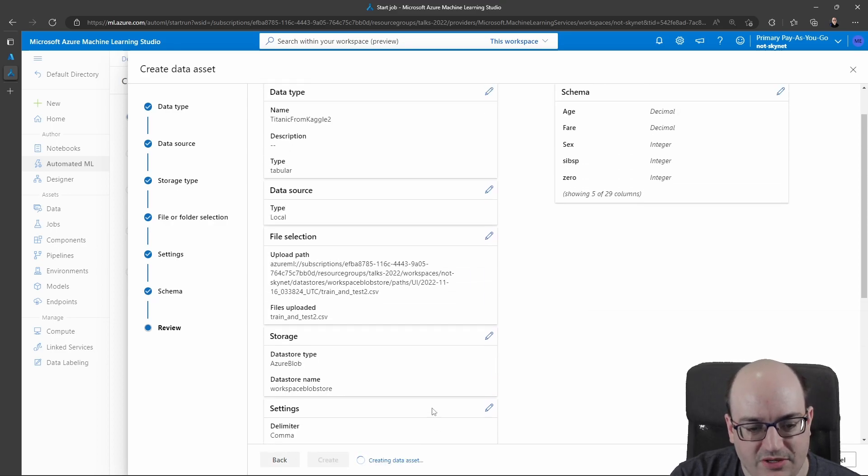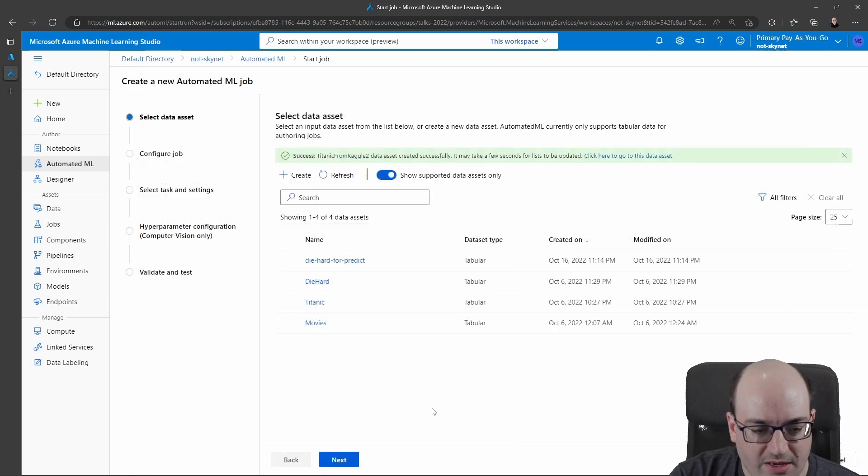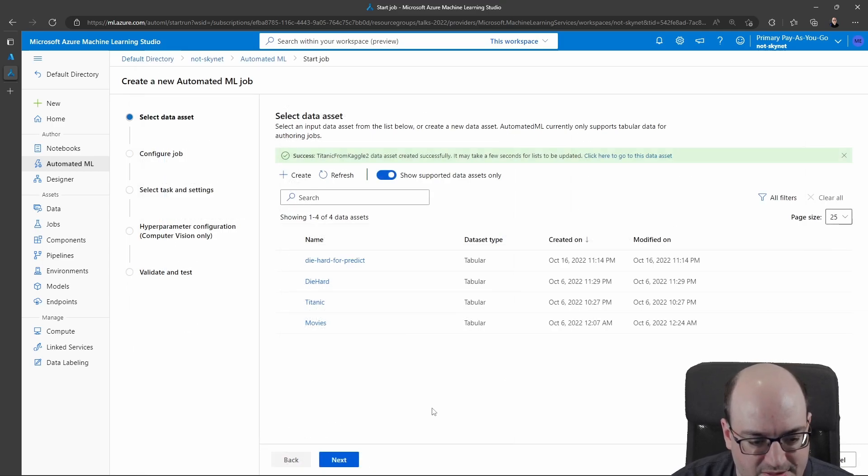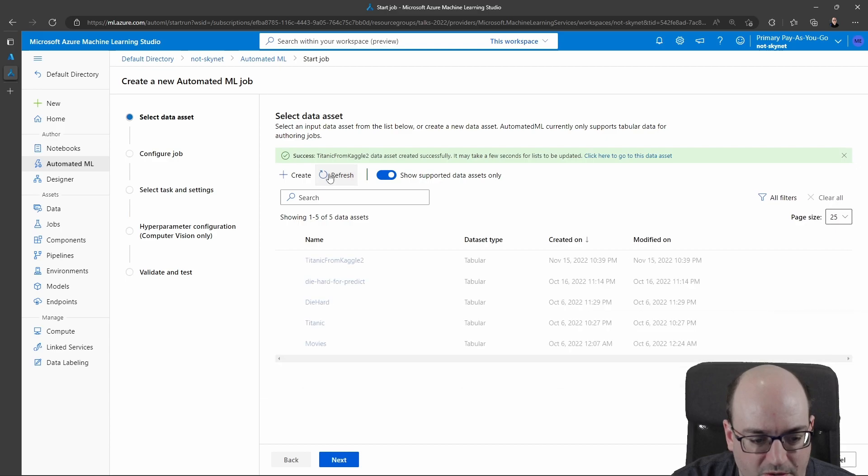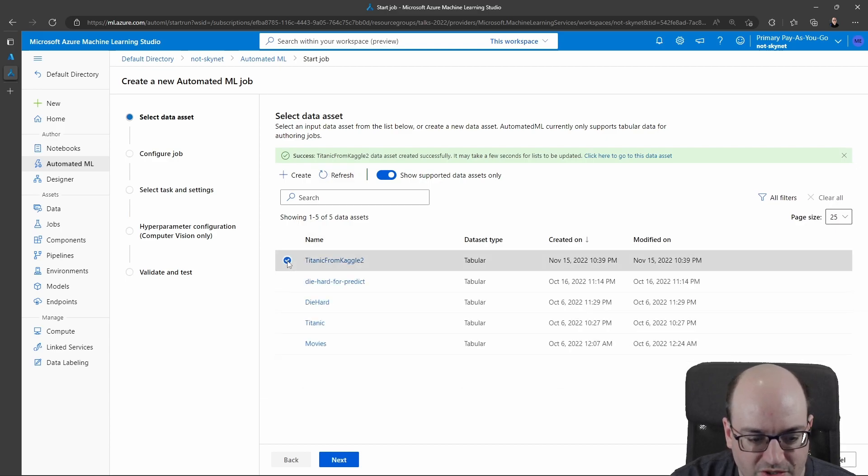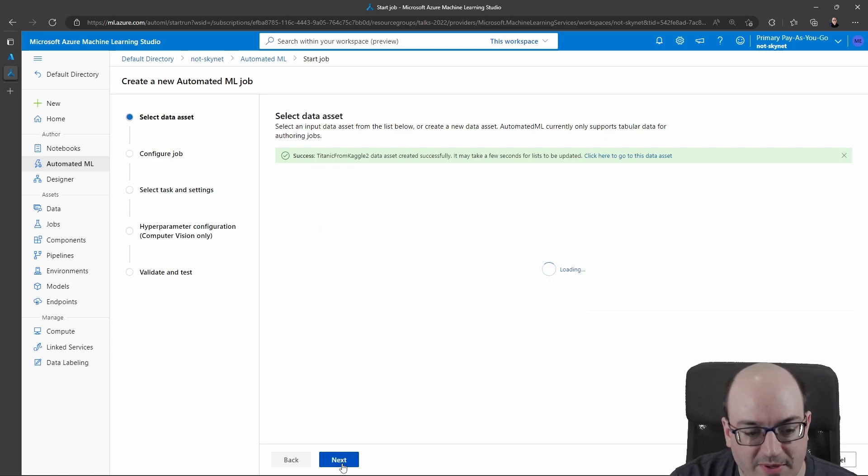And now I'm going to click create. And that's actually going to go out and upload that data set. It should show up here in a moment. And if I click refresh and then select it, I can now use my data set.